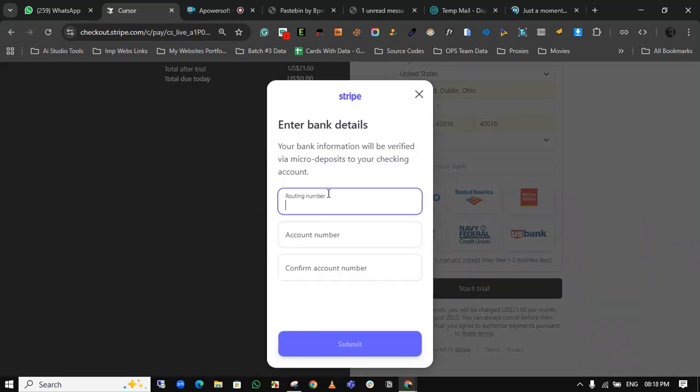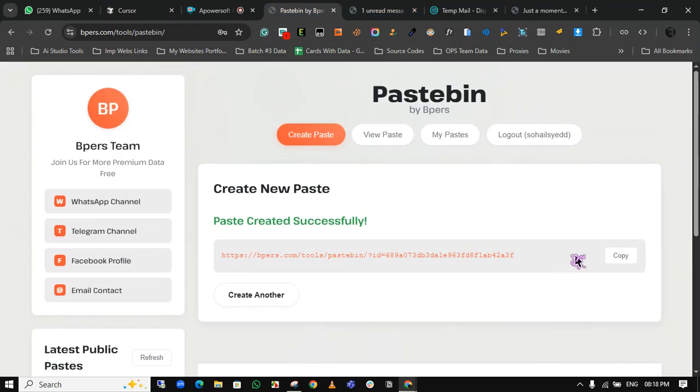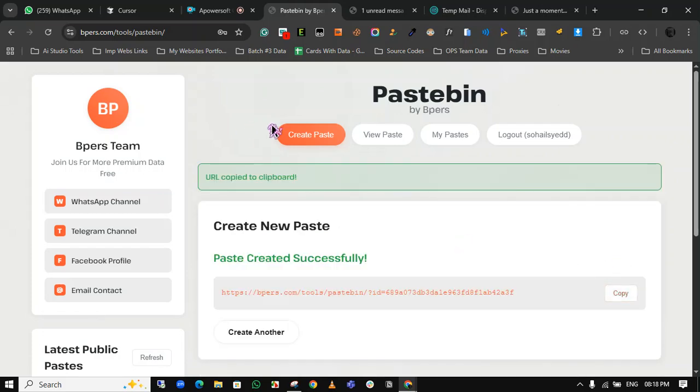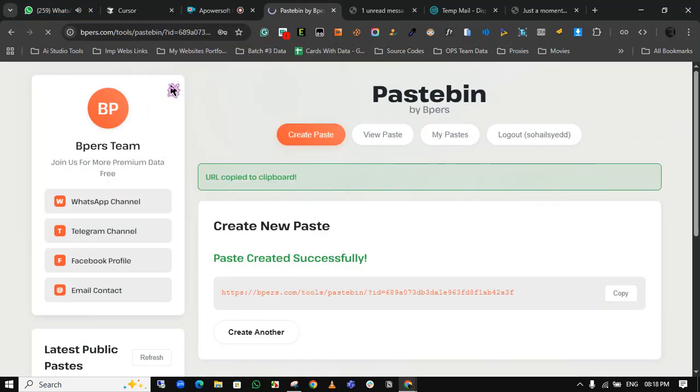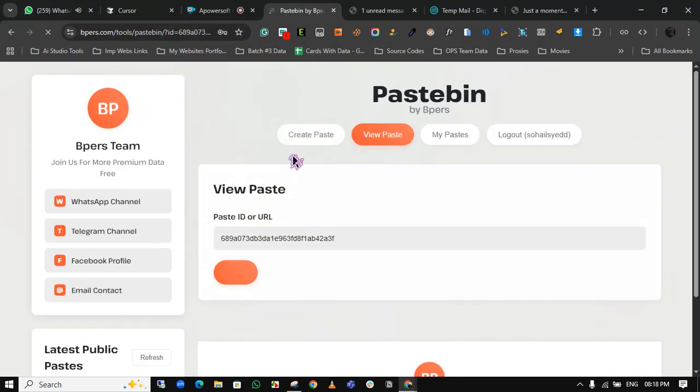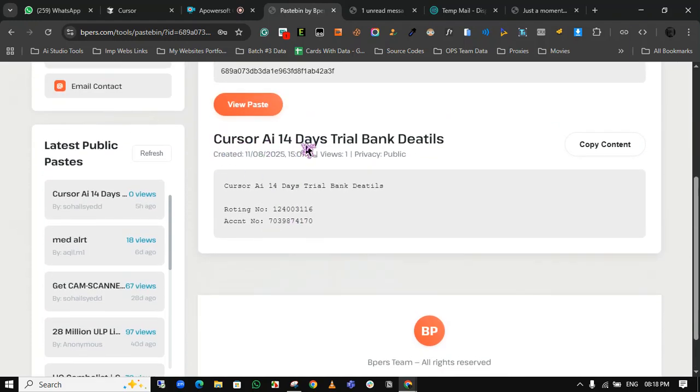Now enter the details: routing number and account number, then confirm account number. Just open this link that I will give you. I'm opening this link. Here is the Cursor